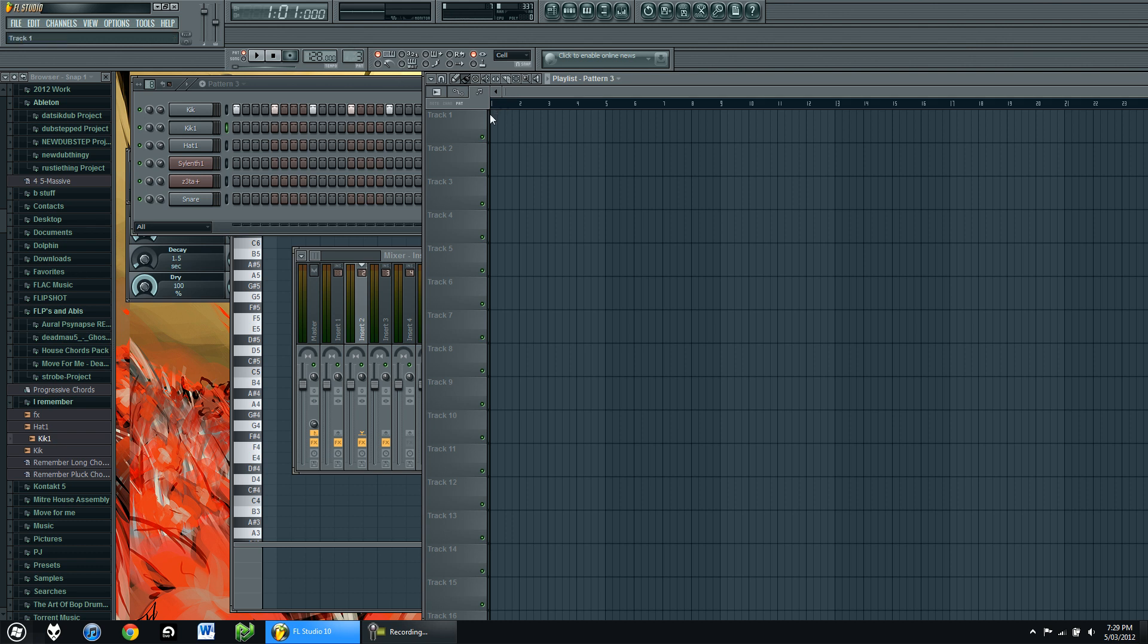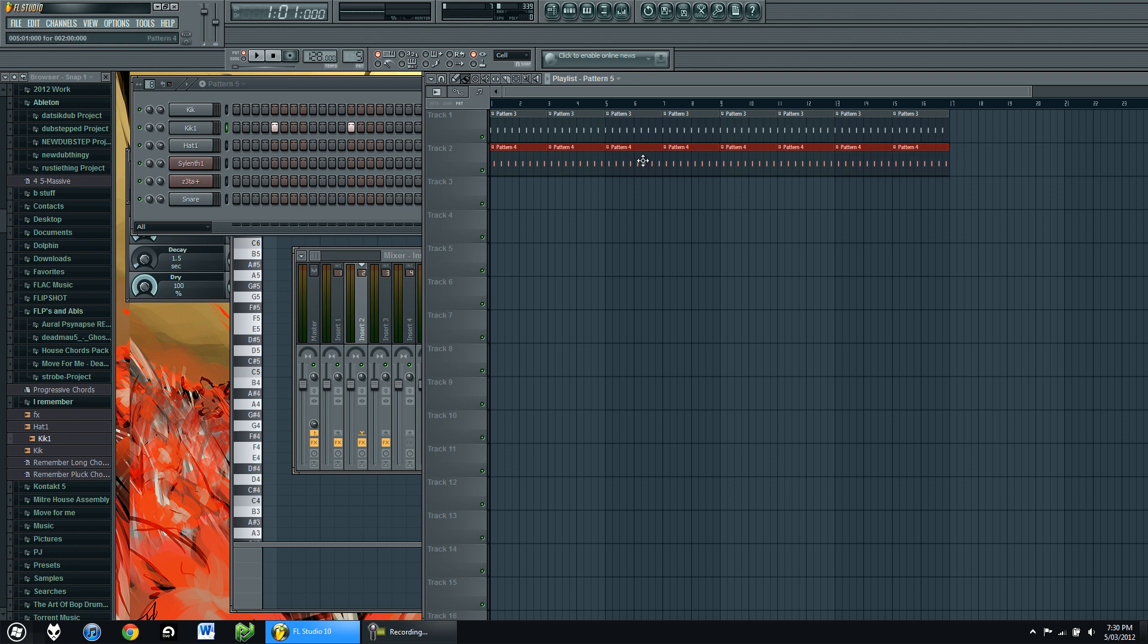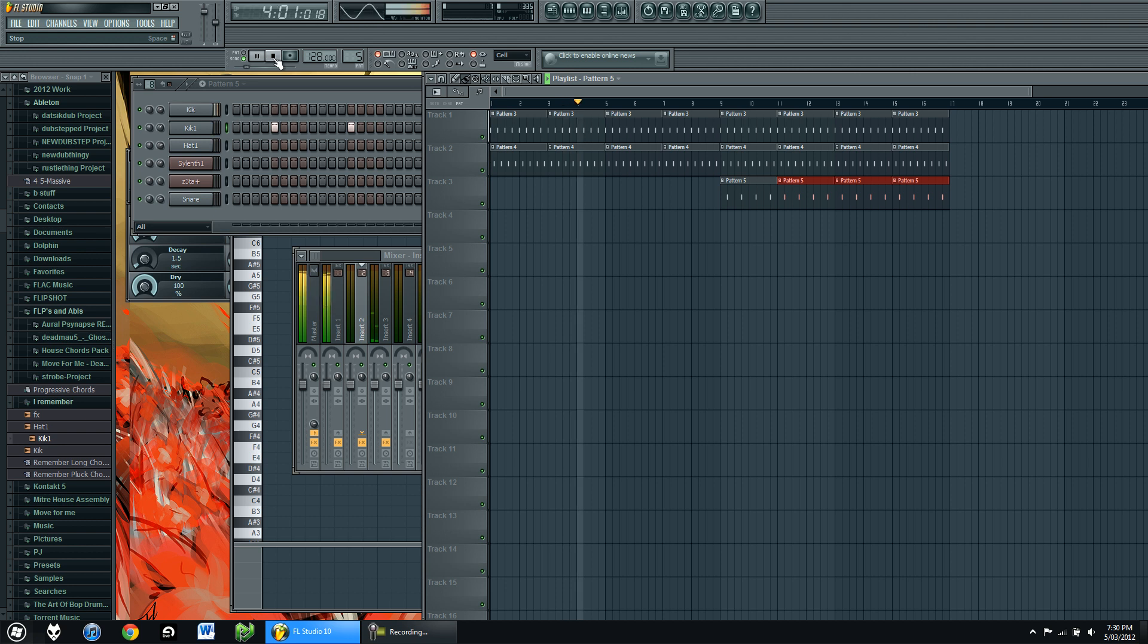Alright, so first of all now we have our drums, just draw them in into the tracks. Pattern 3 being our kick. Play it out to there we go, 16 bars. Do the same for the hats and the same for the kicks, but we put them in only about halfway. So it'll sound like this. Alright.